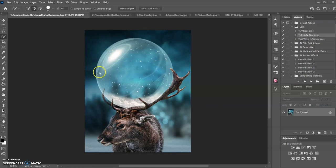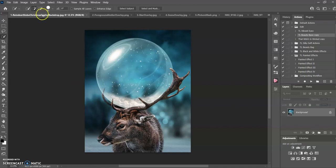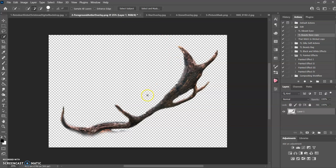Hi, today we're going to work on this Reindeer Globe Christmas Digital Backdrop from Squid You. I'm going to show you what you get. So this is the first one you get, and then you get an extra antler to put in the foreground.